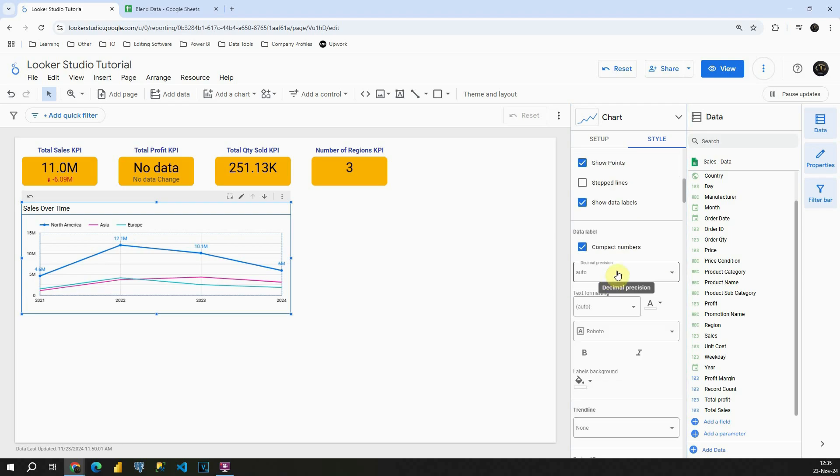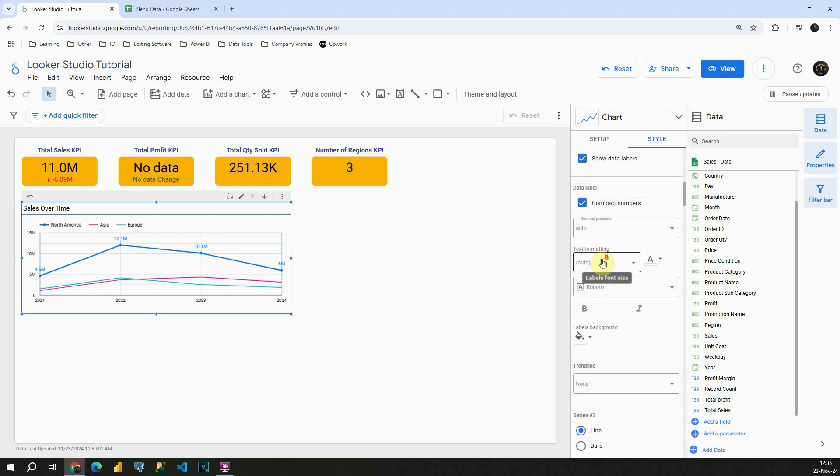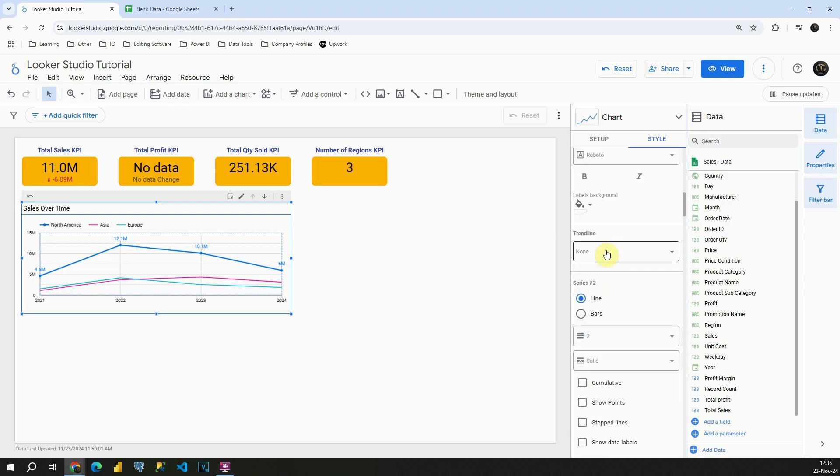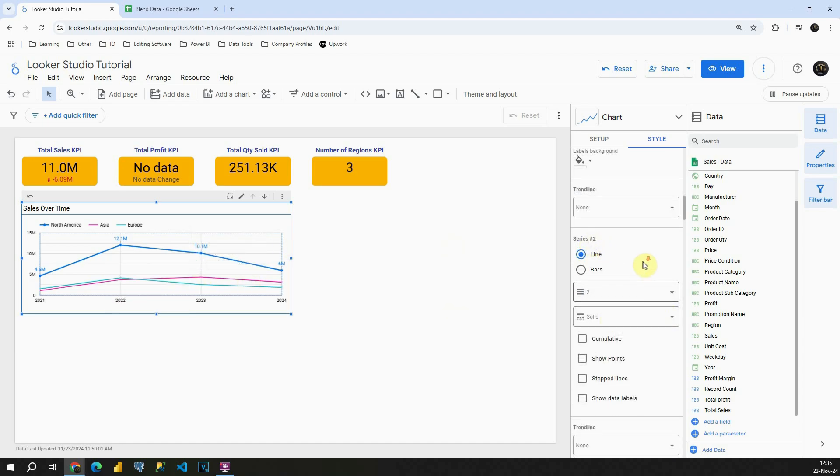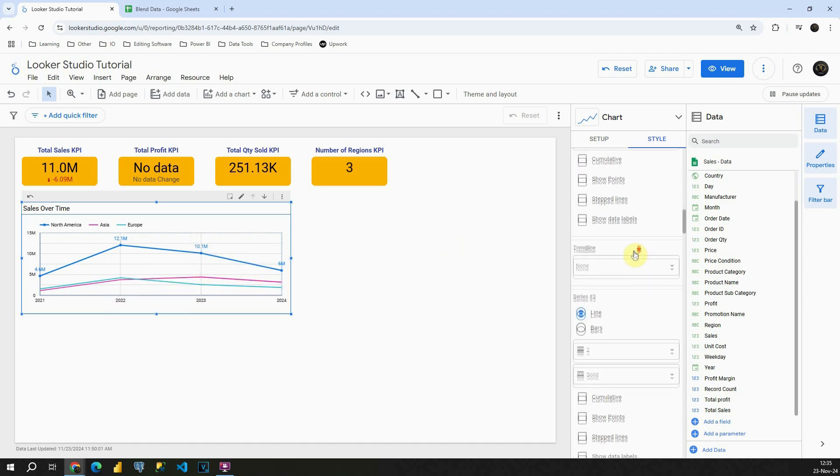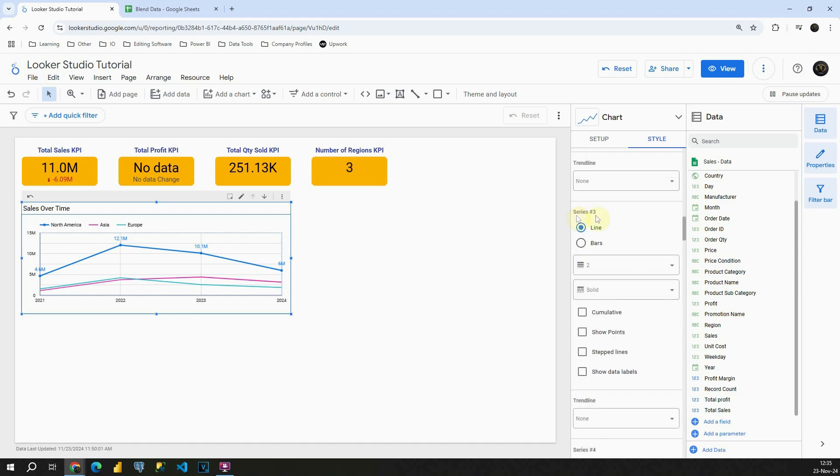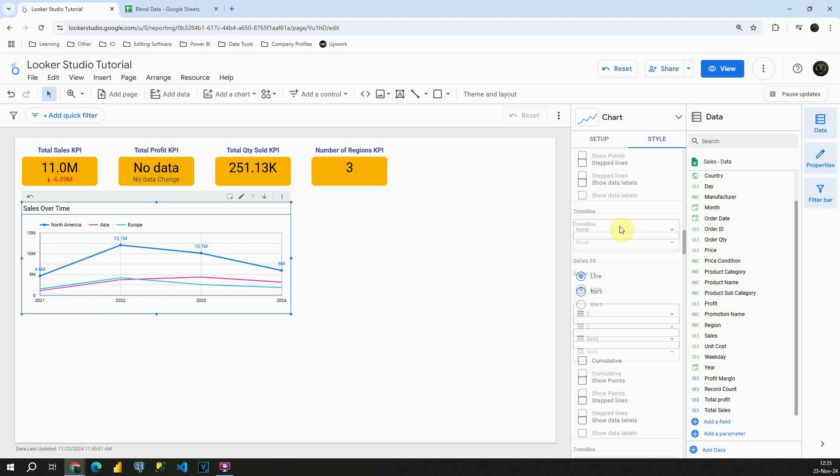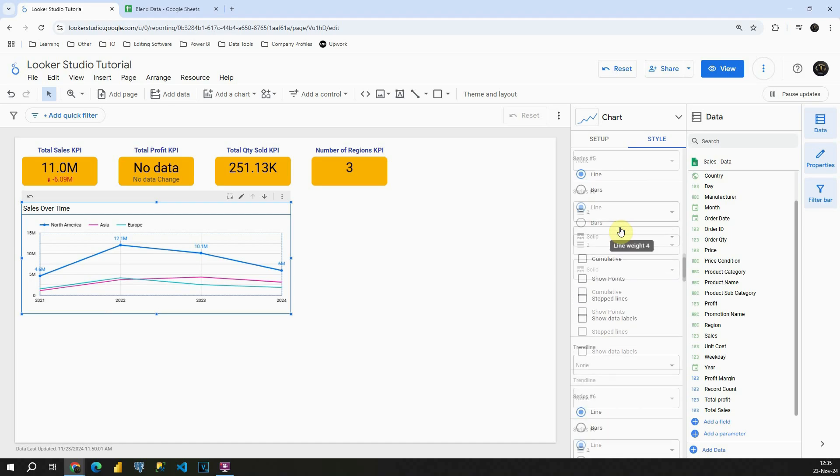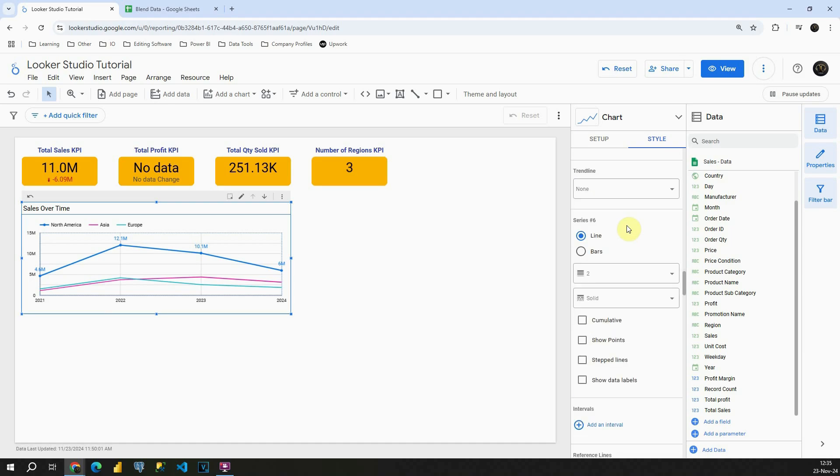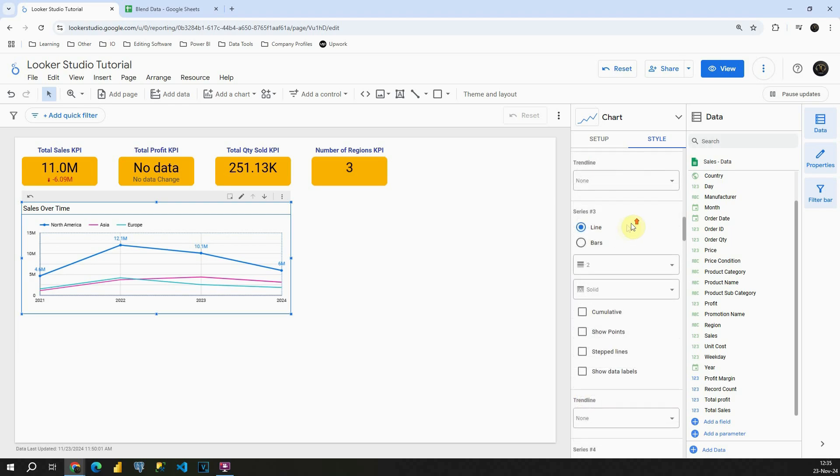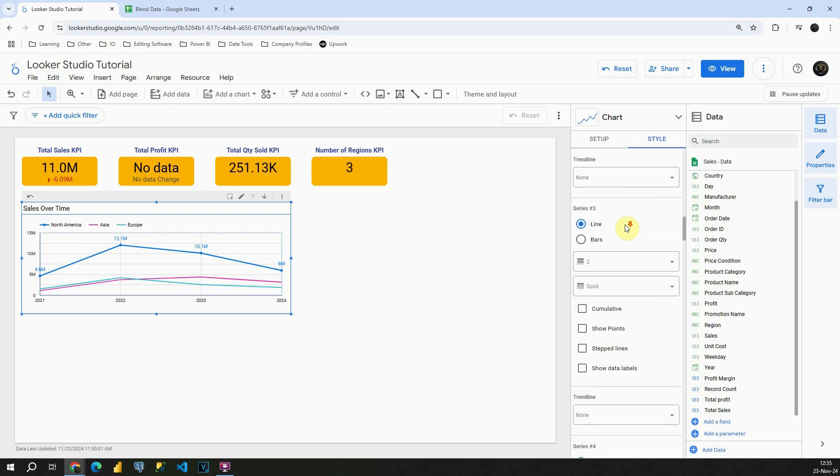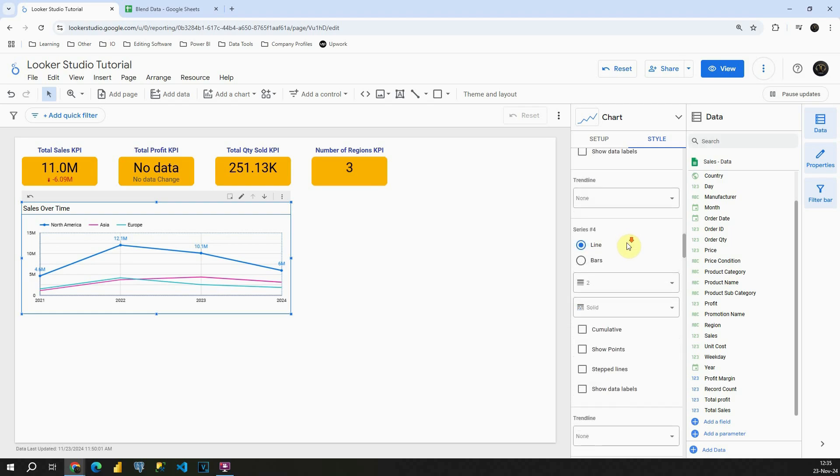We can also change the number of decimal places, text formatting and so on. Then we have series two. Basically we can also change our second line. We can do the same for series three and so on. Currently we only have three lines so you will be able to change the first three. And then if you add some additional then you will also be able to customize that.